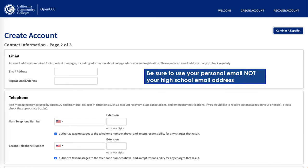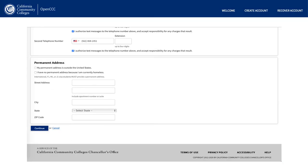Then you want to enter your contact information. Use your personal email, not your high school email. Then input your telephone number and check the box if you authorize text messages to the phone number and accept responsibility for any charges that result. Check the appropriate box whether your permanent address is in the state of California or if your permanent address is outside the United States. Select 'I have no permanent address because I am currently homeless' if this applies to you. Add your permanent street address, city, state, and zip code.